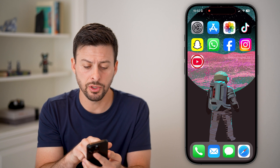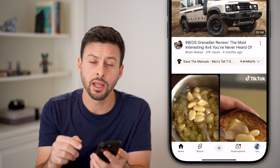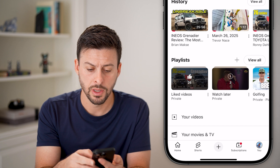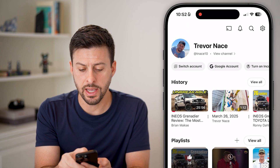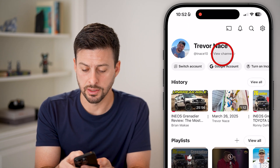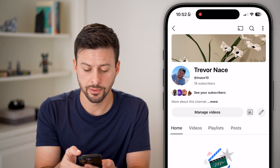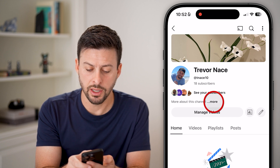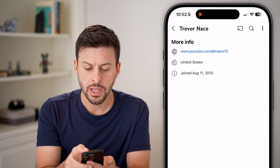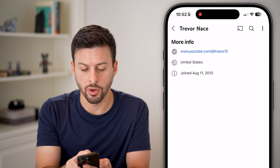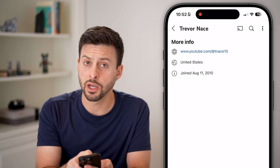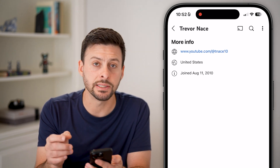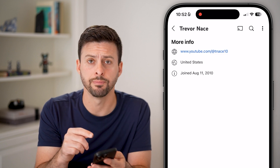Now let's open up the YouTube app. You can tap on 'You' at the very bottom right, then tap on 'View Channel' at the top center. Next to 'More about the channel,' hit 'More.' You can see here is my URL and the country is the United States — but if I tap on that, it doesn't give me the ability to update it.